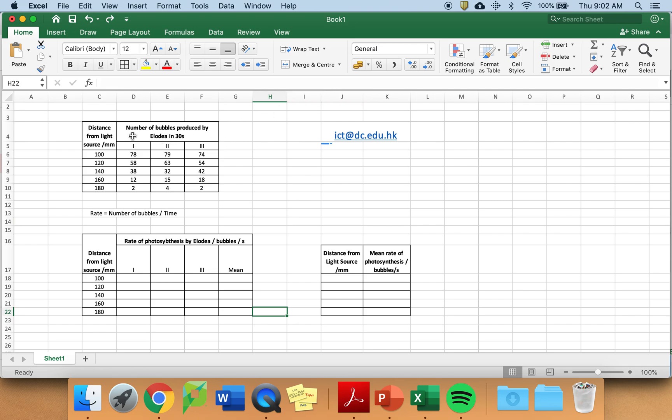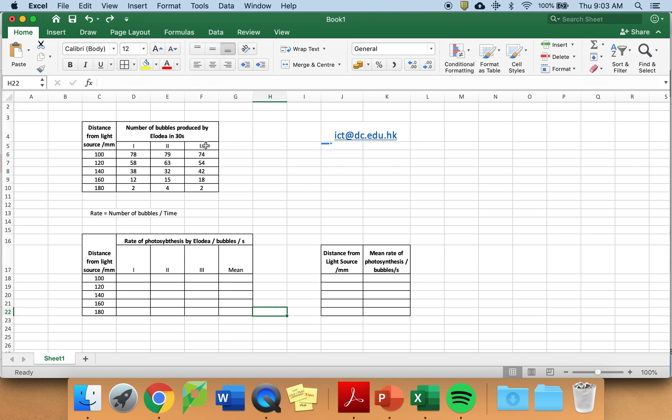This is a good style of table to use. It has the independent variable and it has five variations as you're expected to use. It has the dependent variable, what was measured, the number of bubbles produced by Elodea during a 30-second period. There are three trials and this is supposed data.